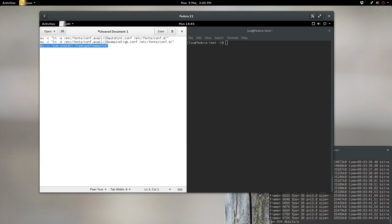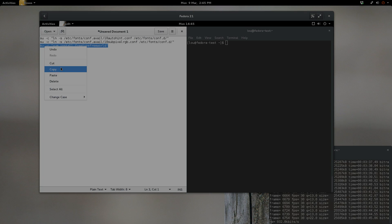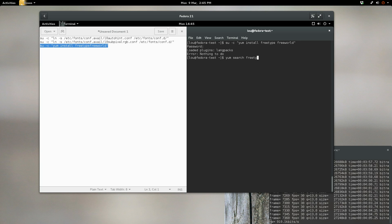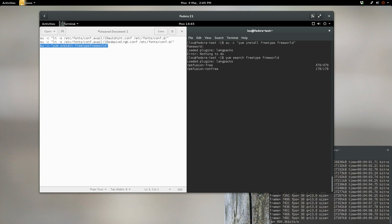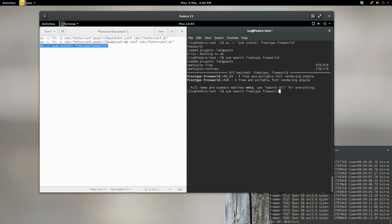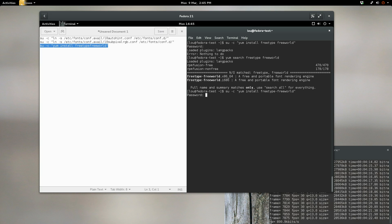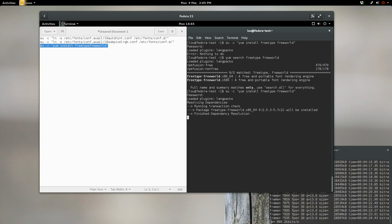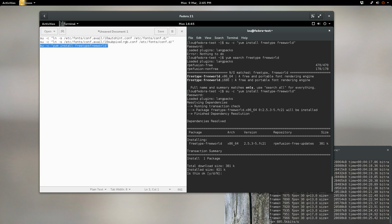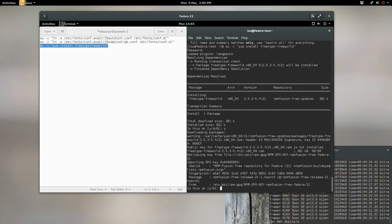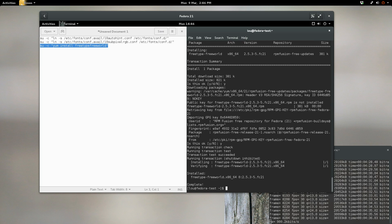Then we're going to install one package. I want to do a yum search freetype-freeworld. So what I think happened here is we forgot a dash. Let's try it now. There we go. So it's freetype-freeworld. Let's select yes, hit enter. Select yes again, hit enter. Done.